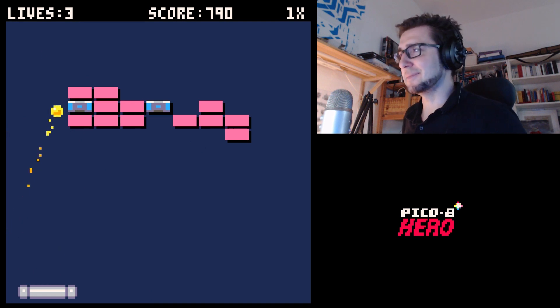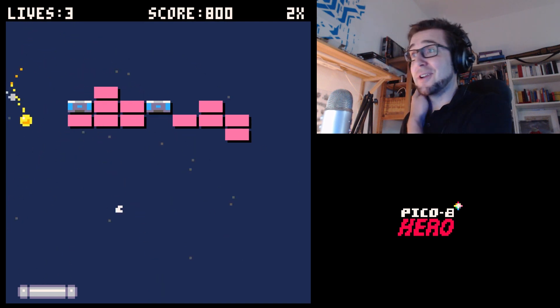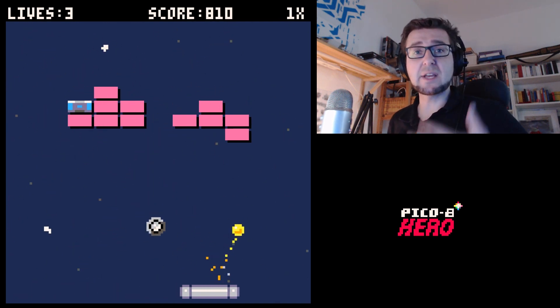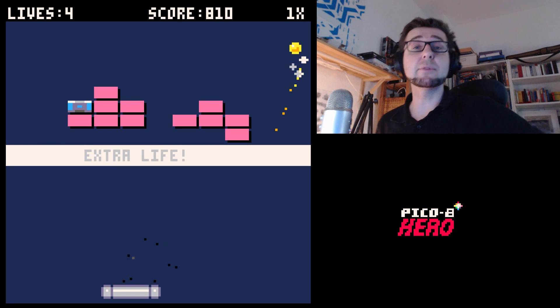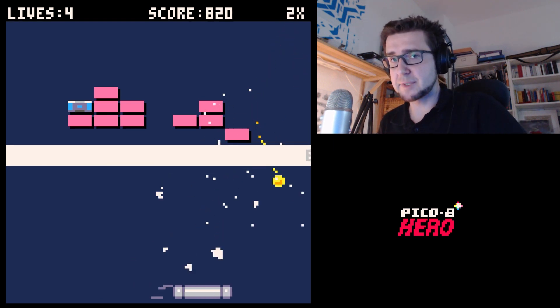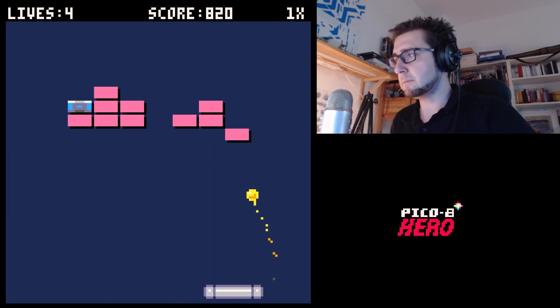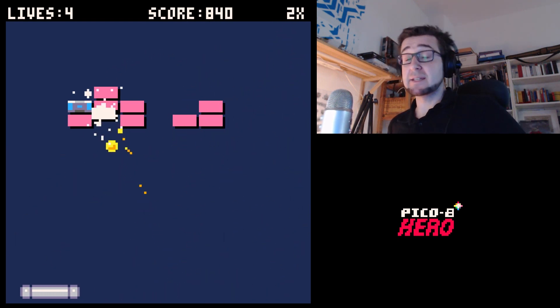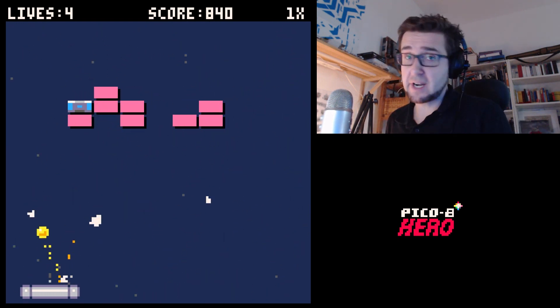Or you can do both. Why not? It's not an exclusionary thing. So yeah, it seems maybe like a lot of time, but actually at the end you will be able to make your own games.